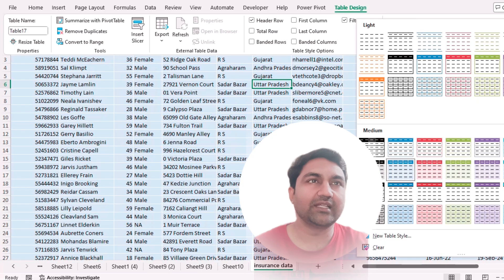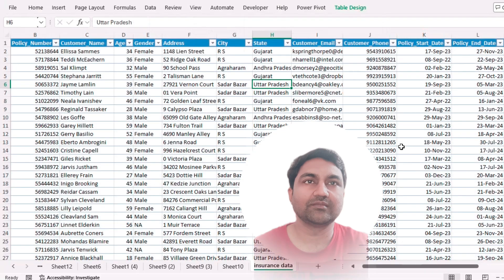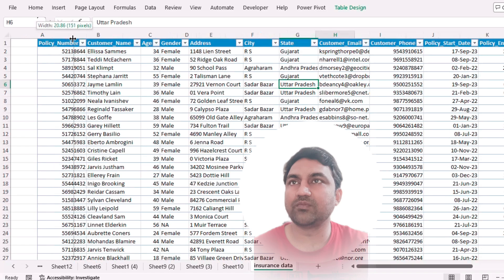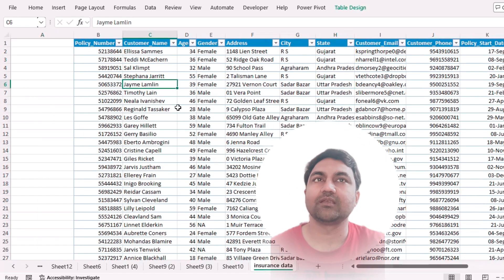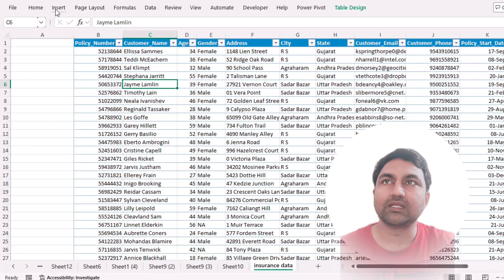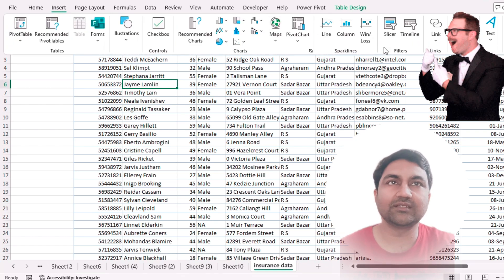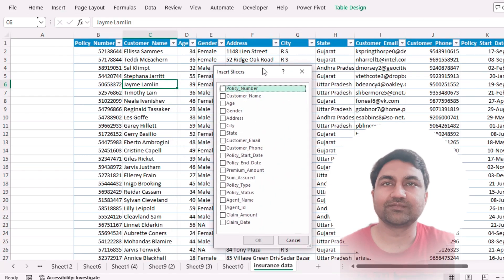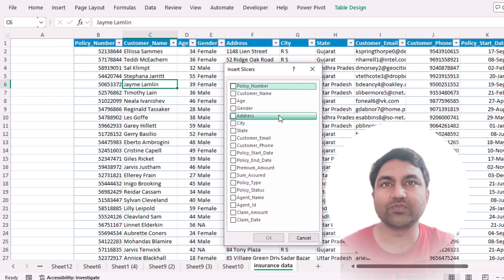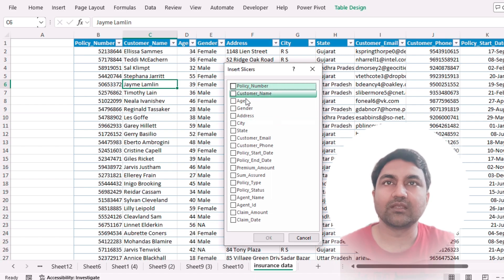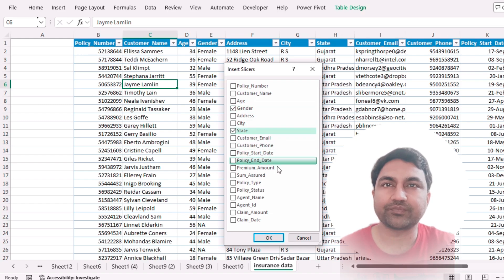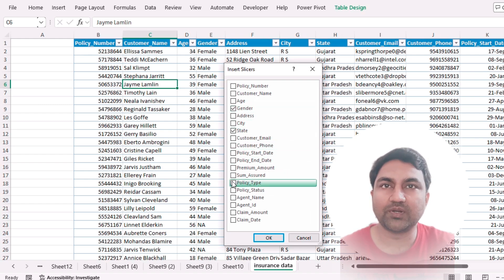Select any design you like. Now increase this column width. Then click on Insert and select Slicer.